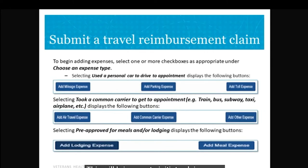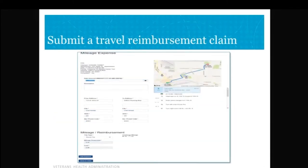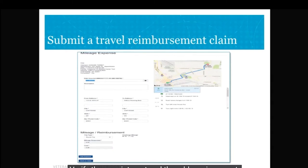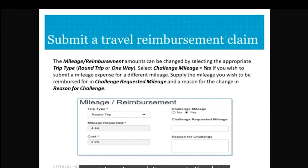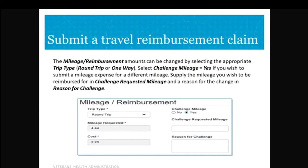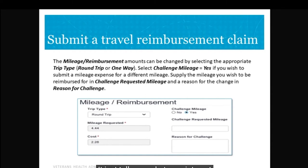Let's start with 'Add Mileage Expense'. Once you click on the Add Mileage Expense page, another page will load. Check the From Address to make sure it is your residential address, and check the To Address is the place where you received your care. You can then change the Trip Type from Round Trip to One Way. Only scheduled appointments are paid round trip — unscheduled appointments are one way.